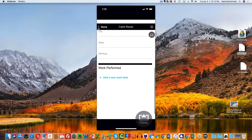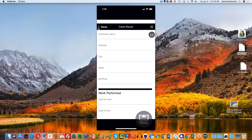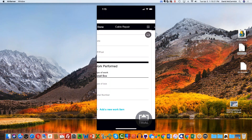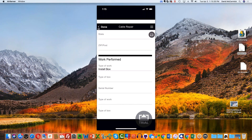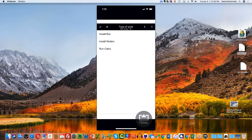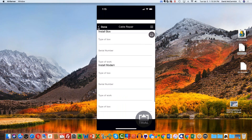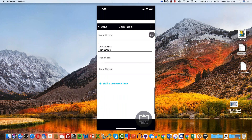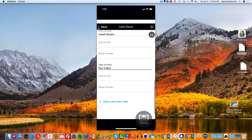Cable repair — now I'll add a new work item by hitting the plus button, and I have my three fields. Type of work: install box. Add another work item — type of work: install modem. Add another work item — type of work: run cable. So now I have three child records added. But look at the design — you can't really tell where one record ends and another begins; it just says type of work, type of box, serial number repeating.